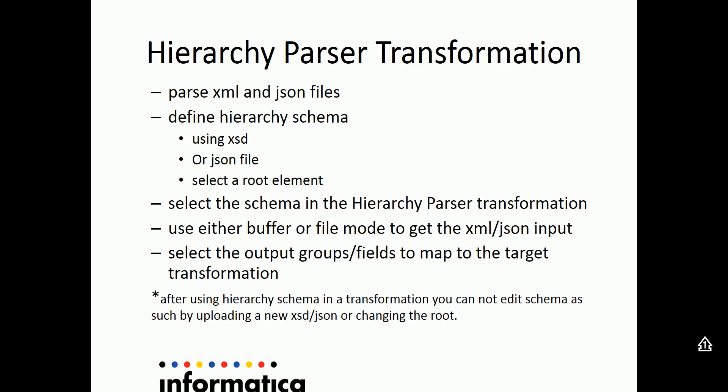It is very important to note that after a schema has been defined and is used in any mapping with hierarchy parser transformation, then this particular schema cannot be edited further.